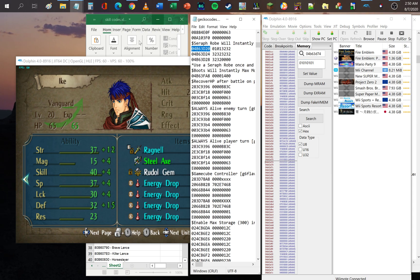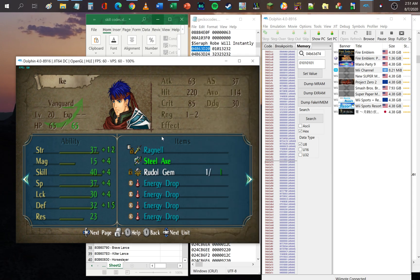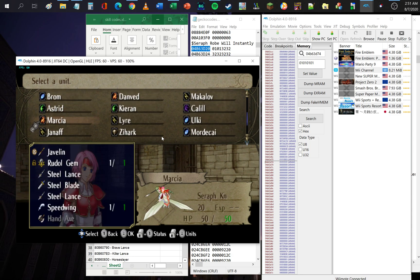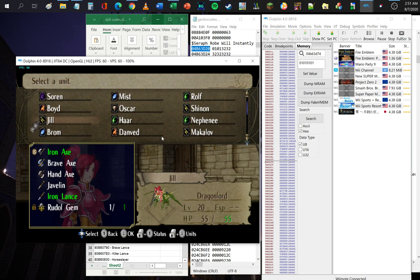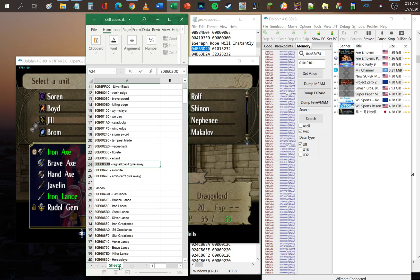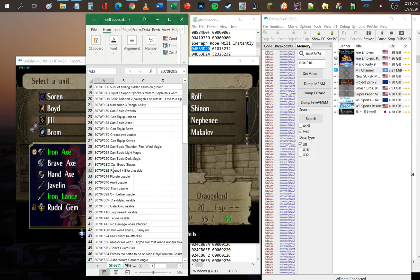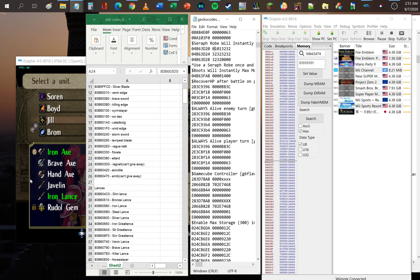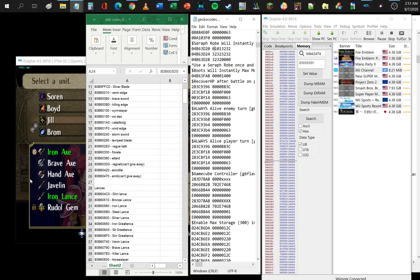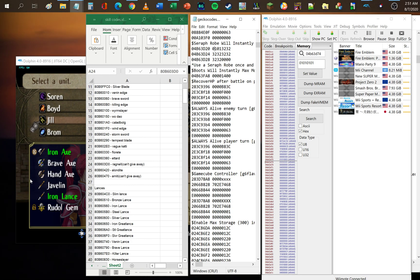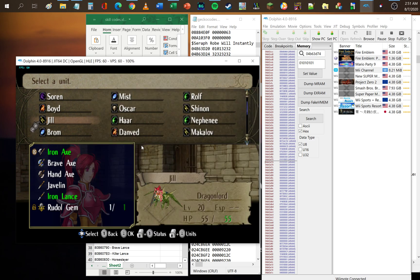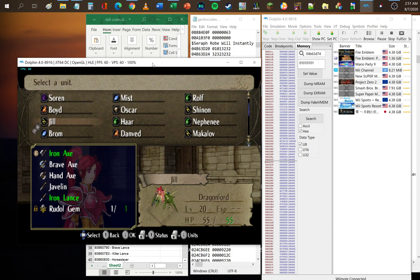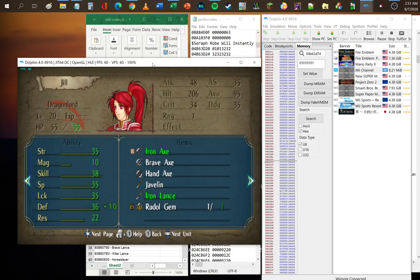So that's pretty much it — you just need the skill codes and the item codes from the gecko website. The address pointers for skills, XP, items, item slots, weapons, consumables, and stat boosters — basically you can edit anybody.